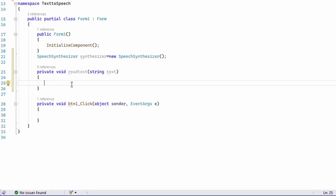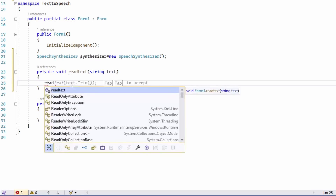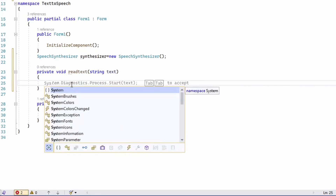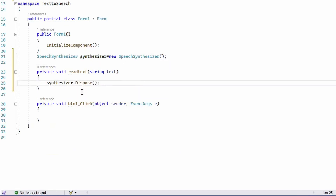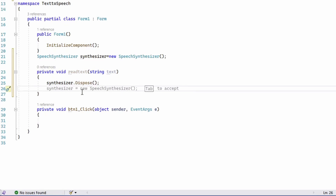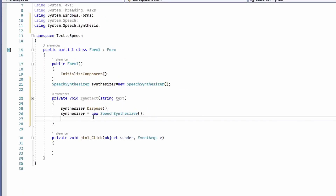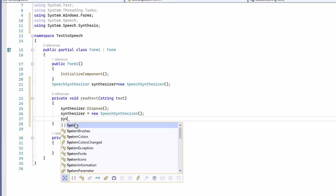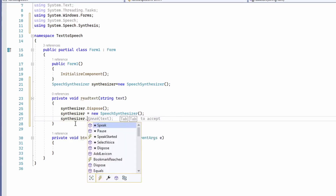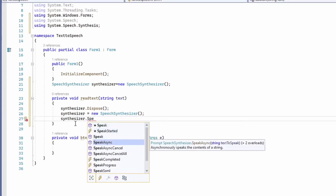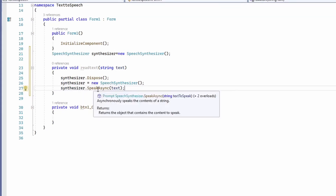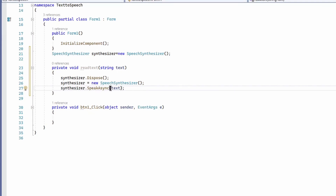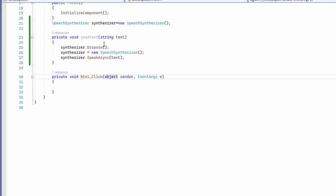What we'll do is first dispose the synthesizer object, then reinitialize it. Then we'll call the function 'synthesizer.SpeakAsync()' and pass the parameter 'text'. So I've called the SpeakAsync function and passed the text parameter. Now we need to call the ReadText function from the button click event.